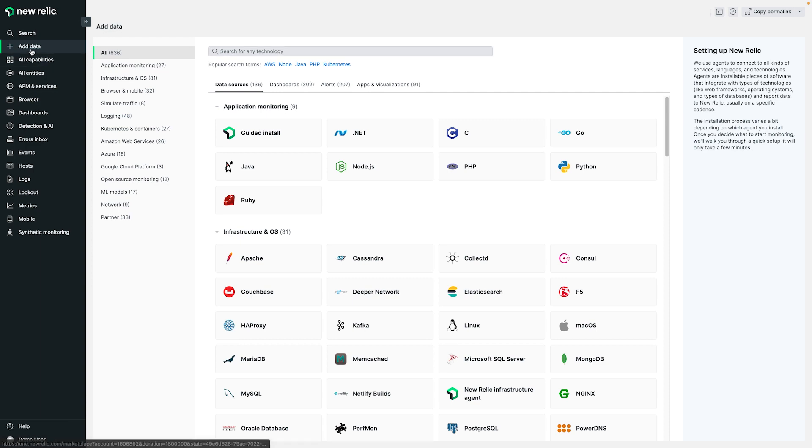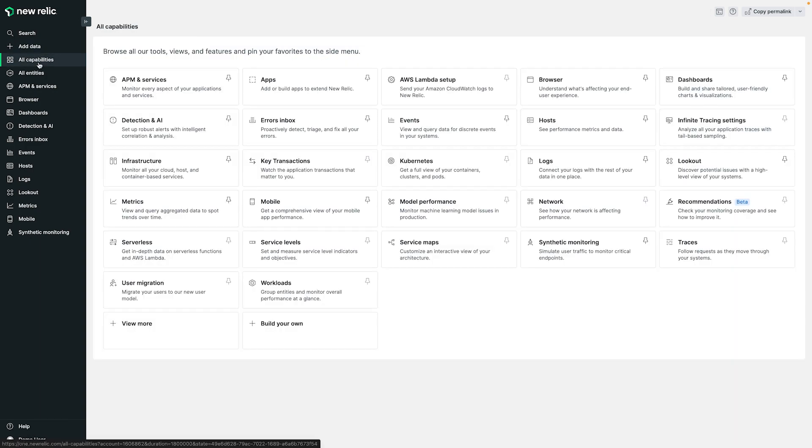As you continue to look down the left nav bar, you'll notice the familiar faces of many of the New Relic features you're already using today. And with a single click, you can bring up a full listing of all tools and features that are currently available for you to pin as favorites to create your own customized experience to increase your efficiency.